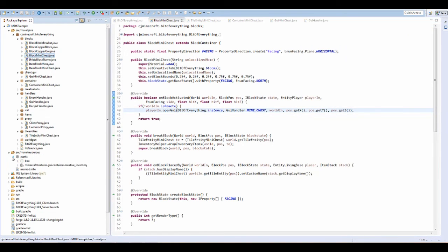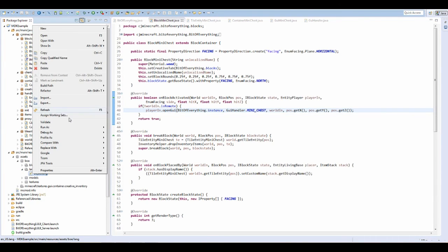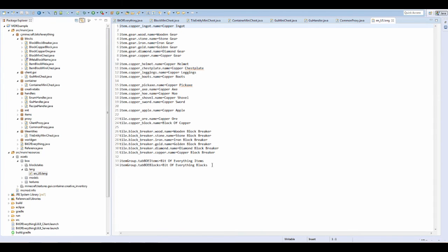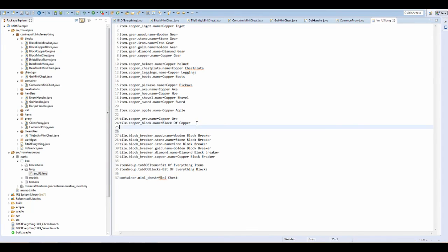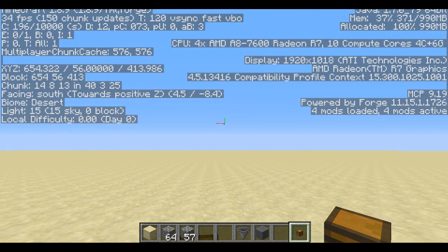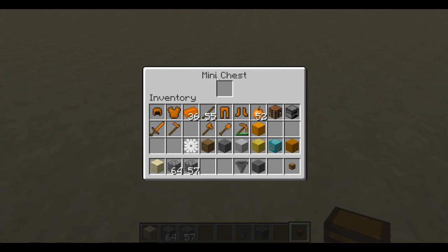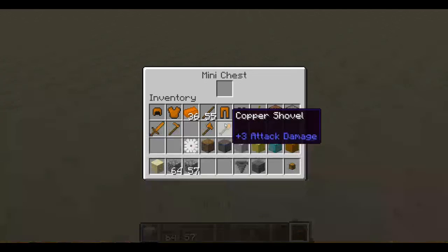To fix the naming issue, go to the language file and open it in the text editor. At the bottom add: container.mini_chest=Mini Chest and tile.mini_chest.name=Mini Chest. Press F3+T to reload textures — the game will freeze briefly. When it's done, we should see the block named properly. And there we go — it's called Mini Chest, we've got a working GUI!